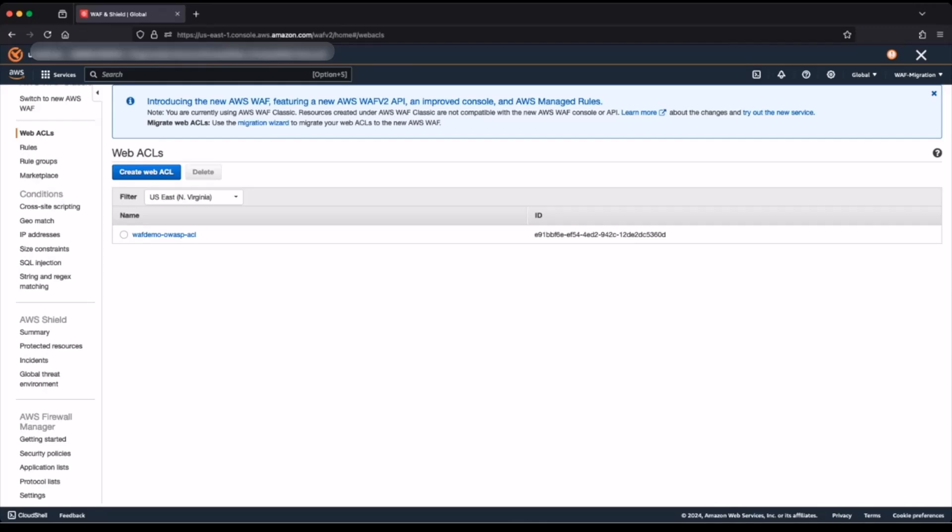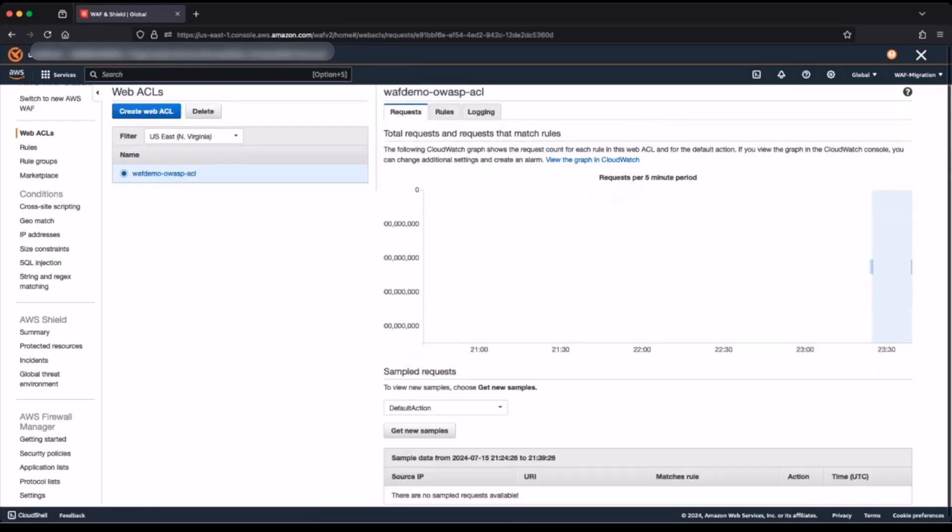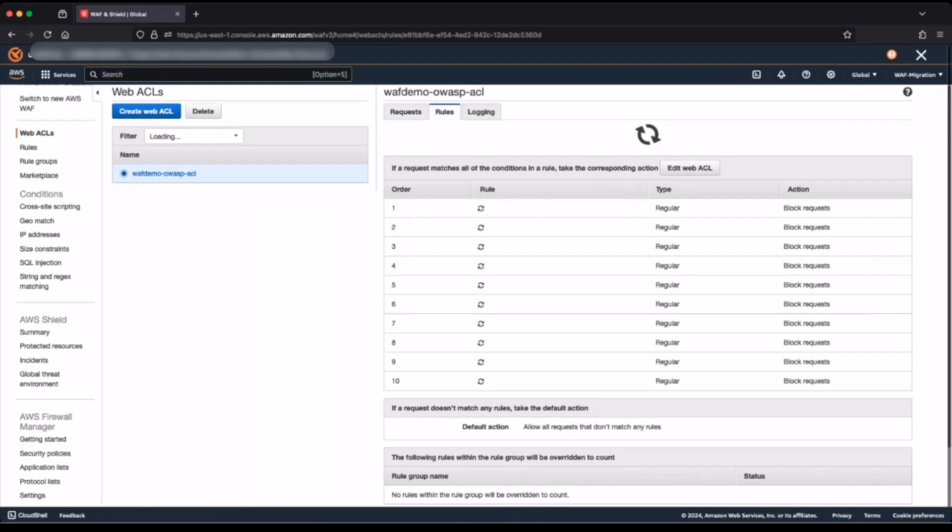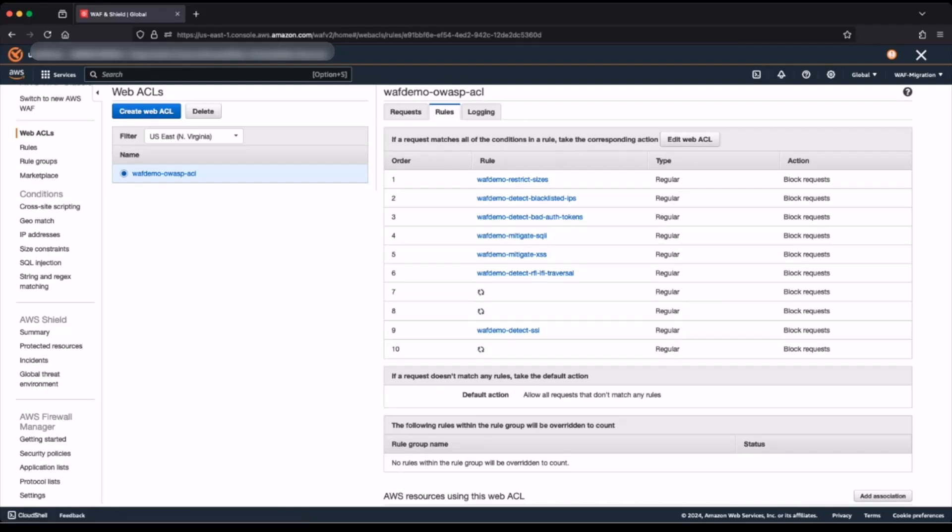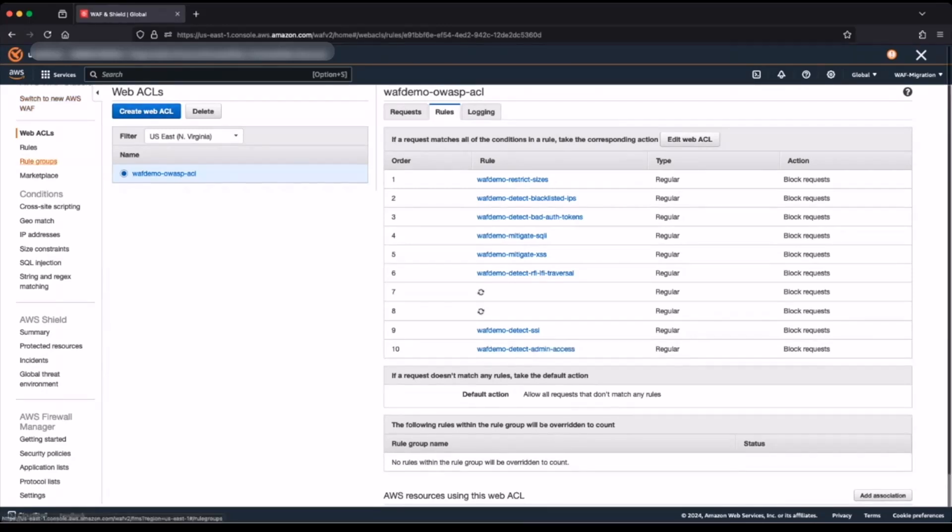Before I begin the migration, I will open my web access control list and look at the rules configured. I have a total of 10 rules on this web access control list. I will navigate back to my web access control list.